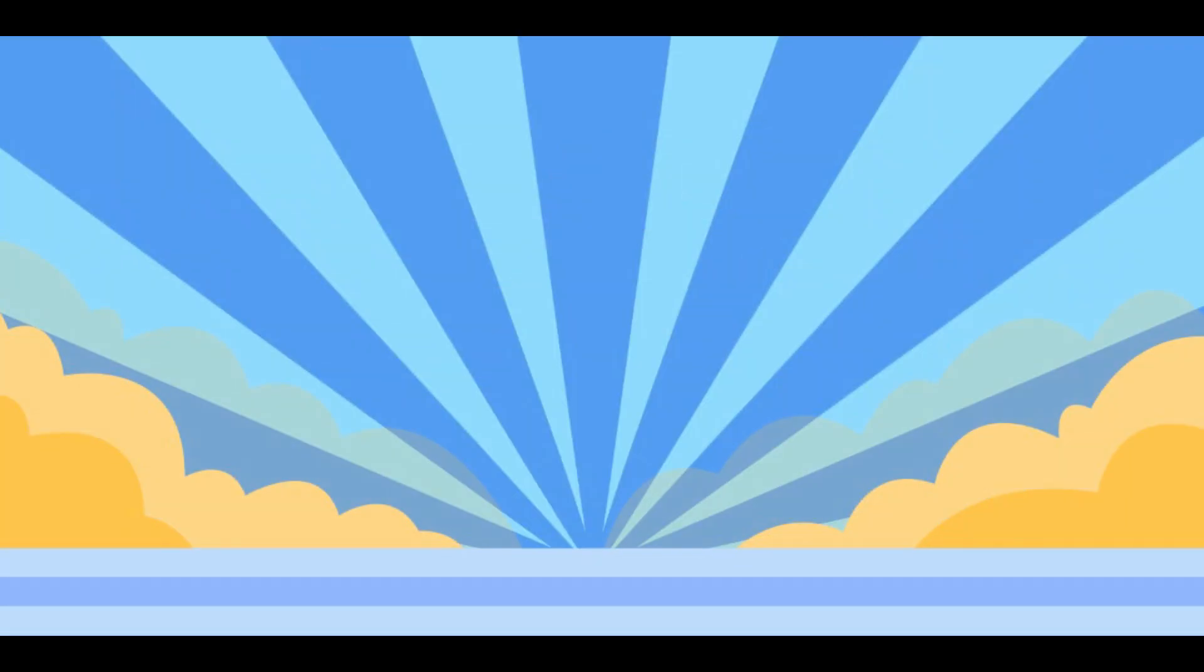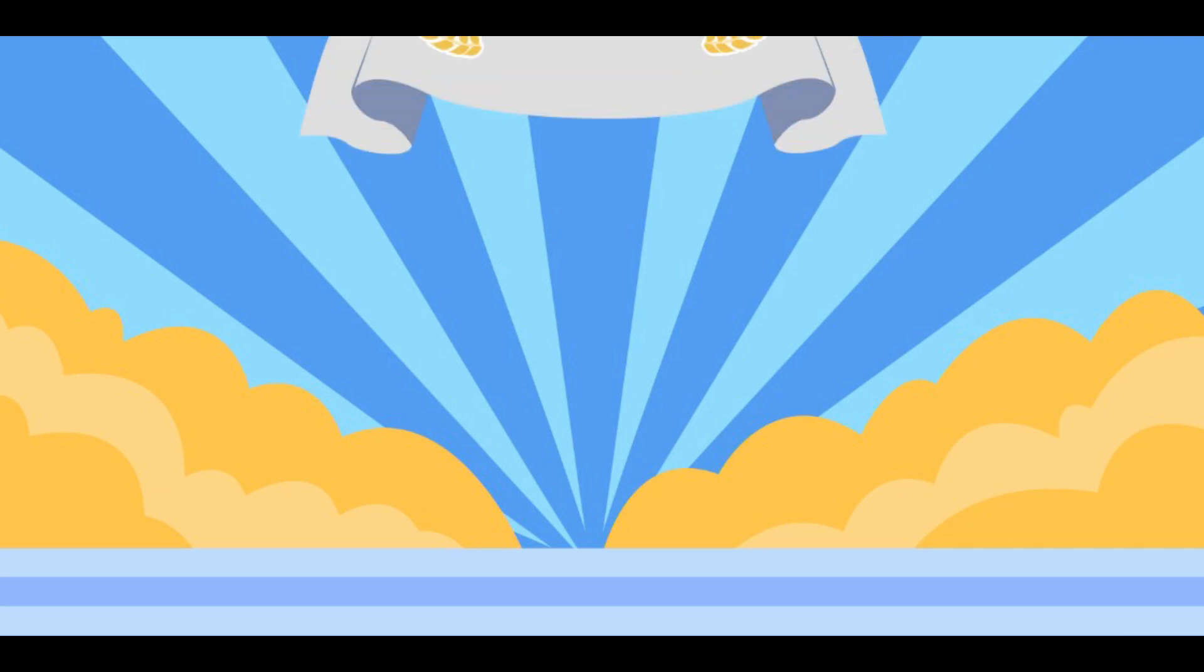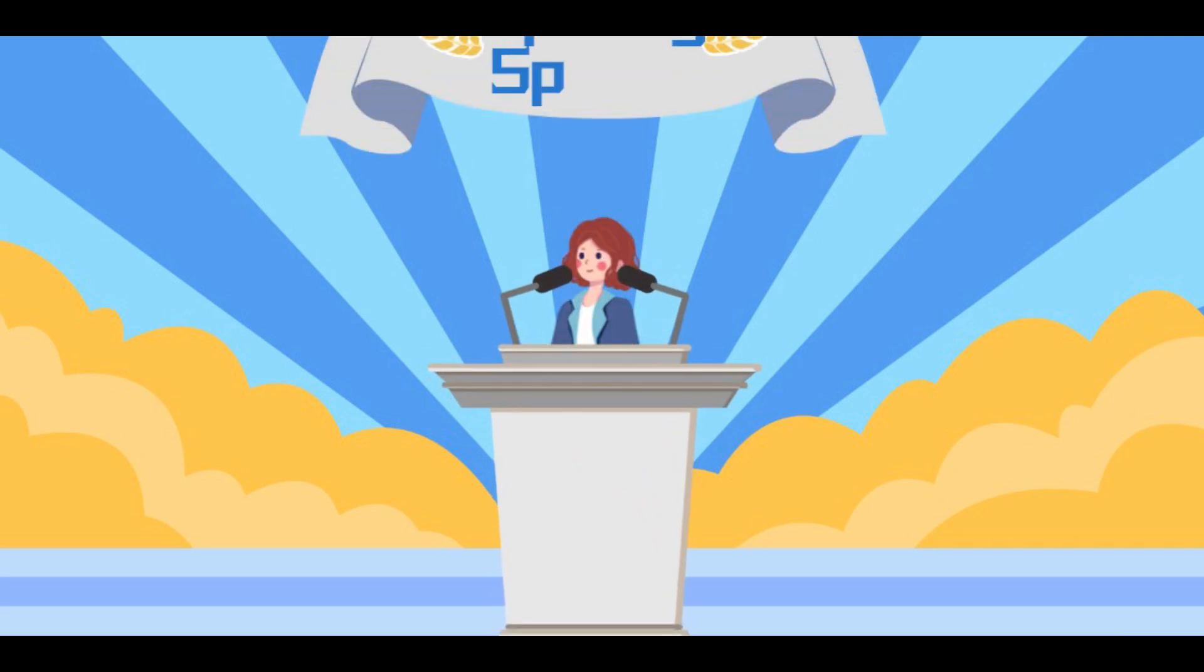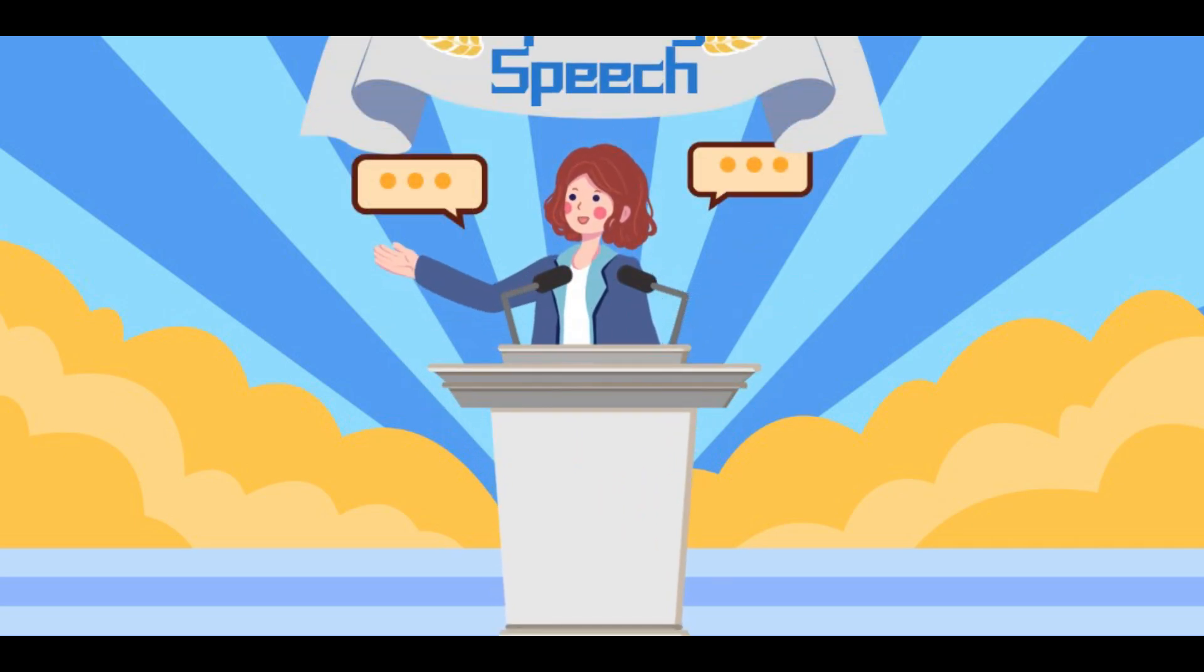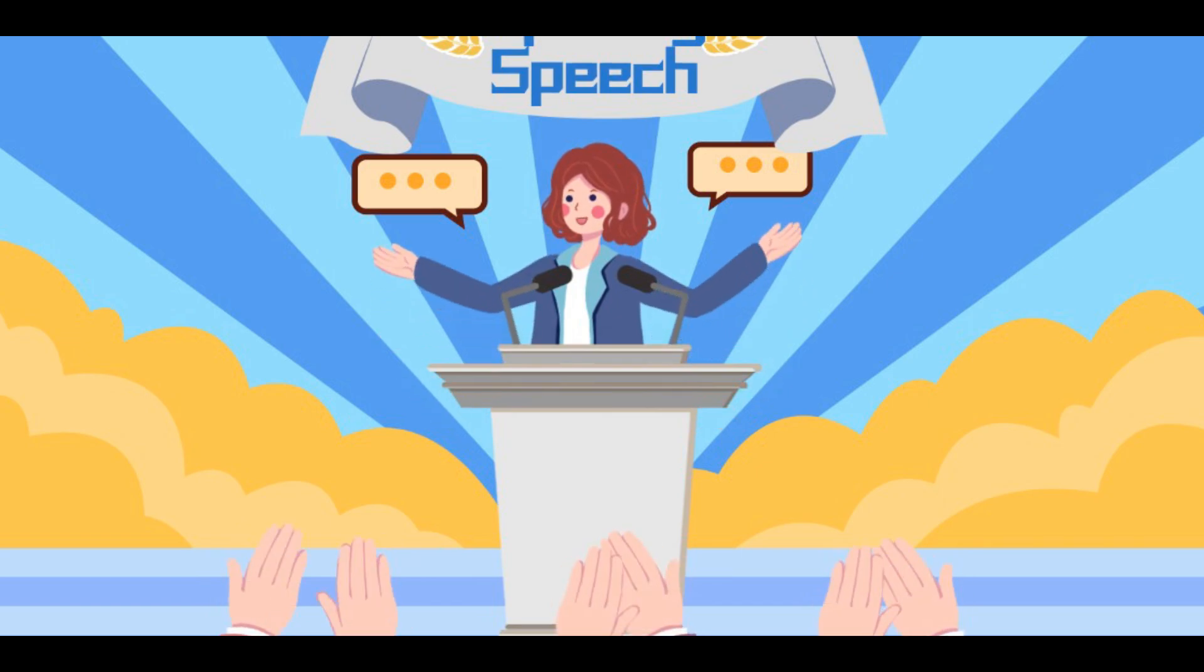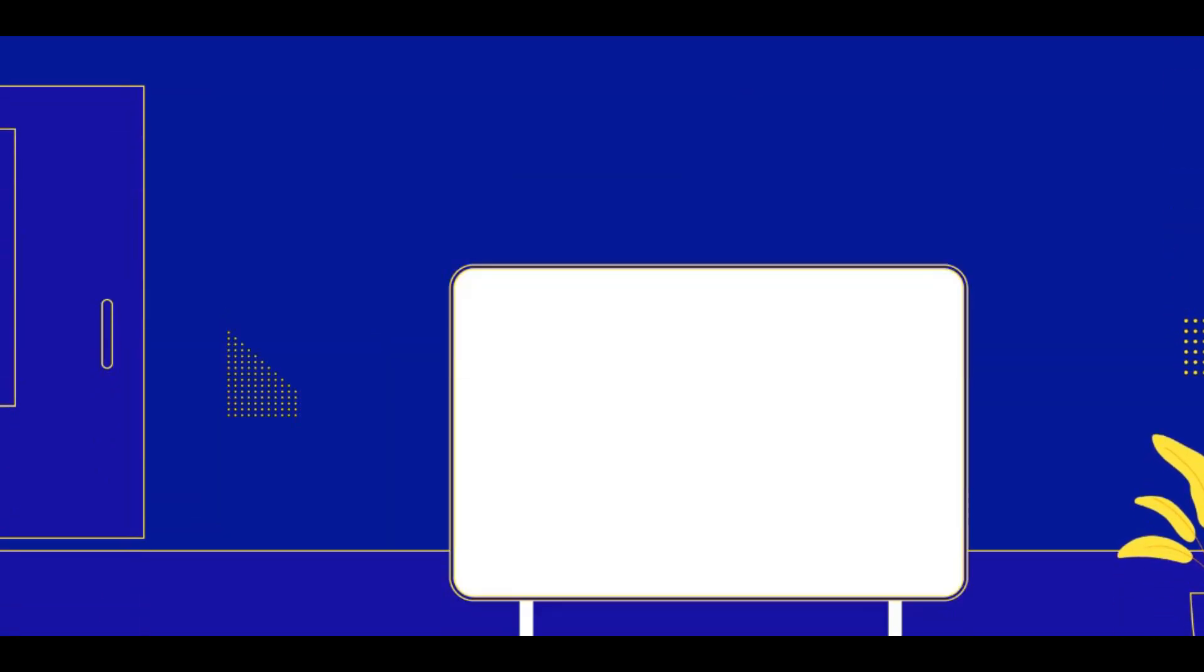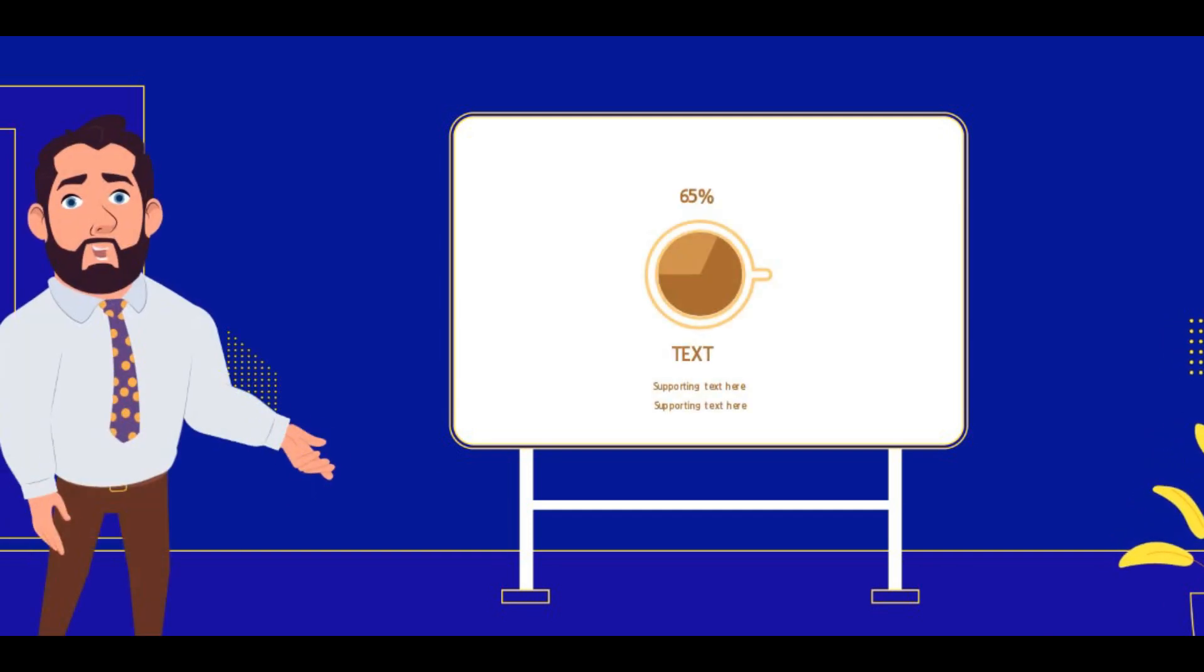So this was everything about Doratune, an amazing tool to make 2D animated videos. If you want to know about another amazing AI tool then you can check this video right here. If you liked this video then do drop a like and subscribe to my channel for more such helpful videos. Thanks for watching and I will see you in a new video.